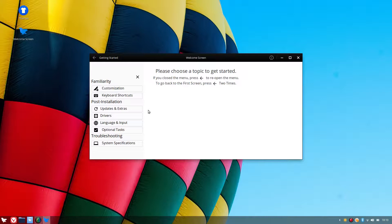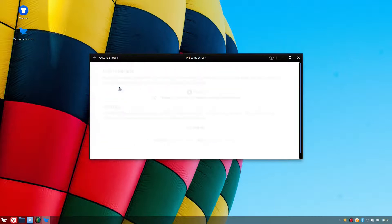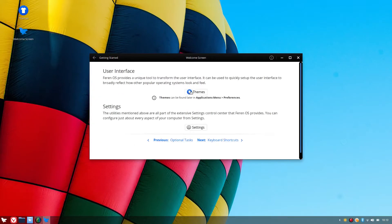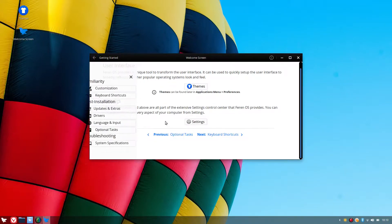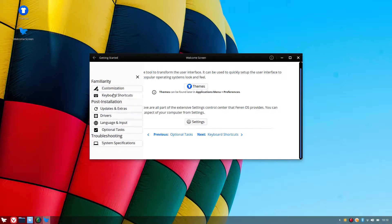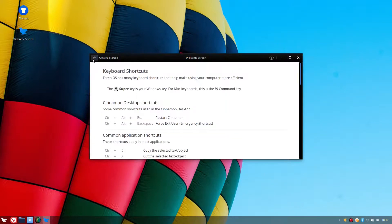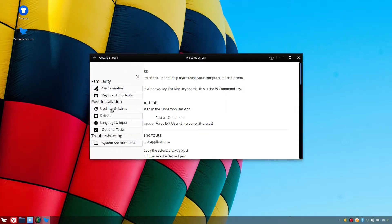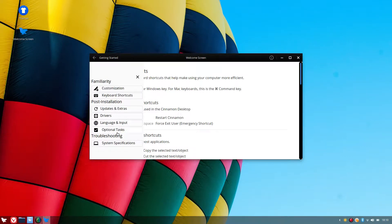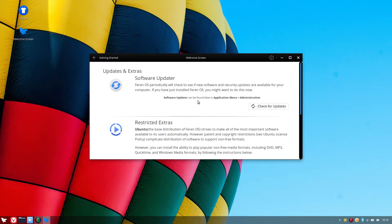And we've got the getting started here, whereas you've got the customization, themes and settings, keyboard shortcuts, post installation, updates and extras, drivers, optional tasks and system specifications. So let's have a look at the updates and extras.